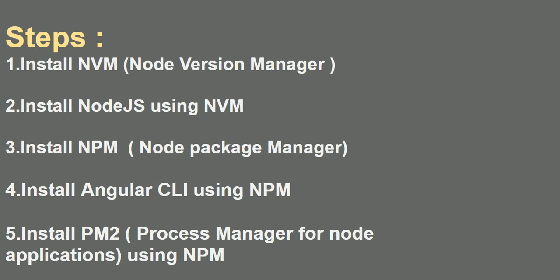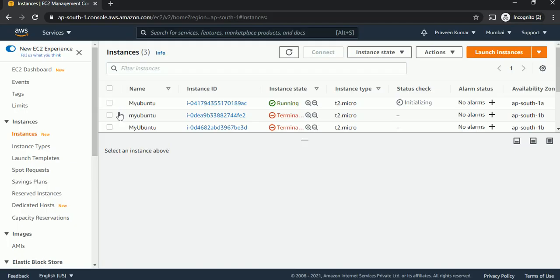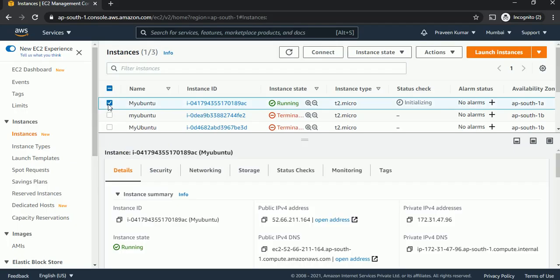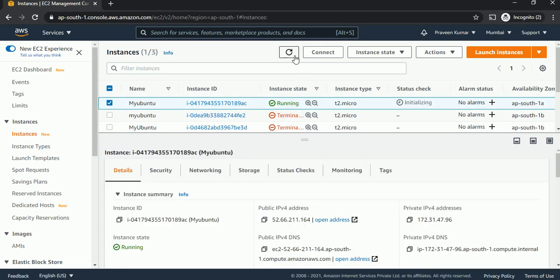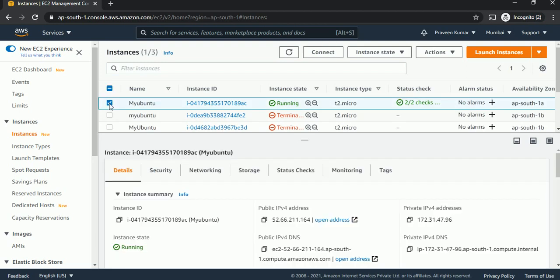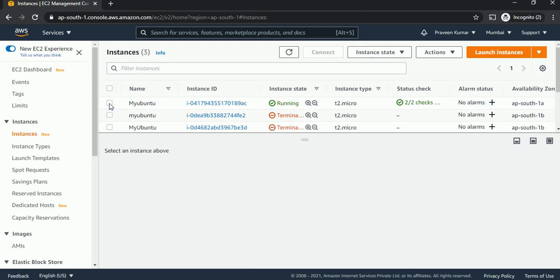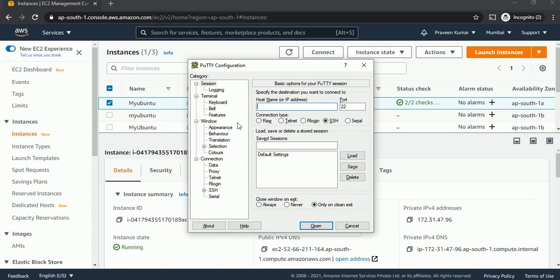Let's get started. First, log into your Linux machine. This is my AWS console — I'm using an AWS EC2 Linux Ubuntu machine. You can use any Linux and follow these commands. Just take the IP and open PuTTY and paste it here.